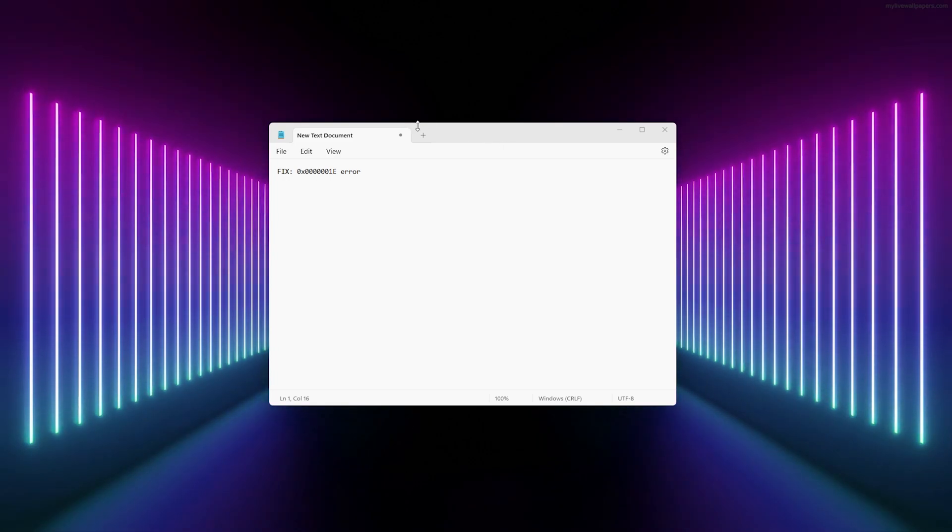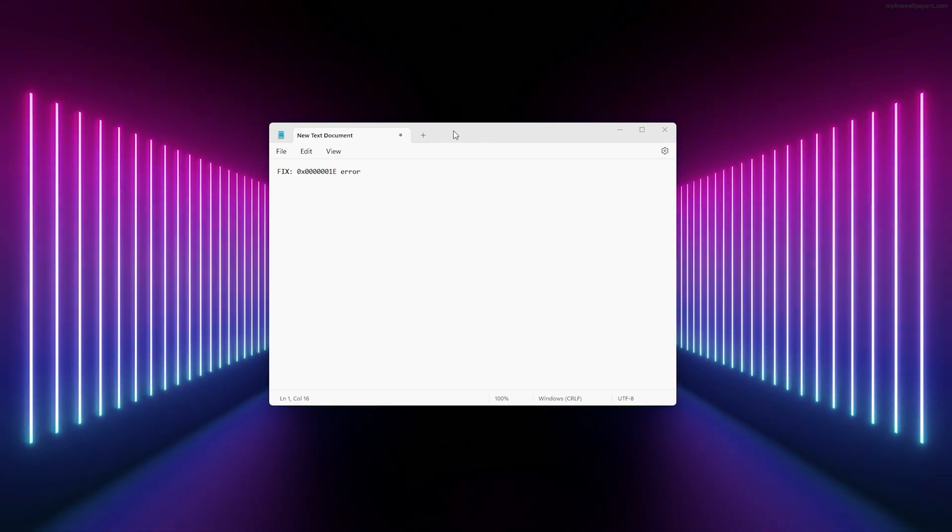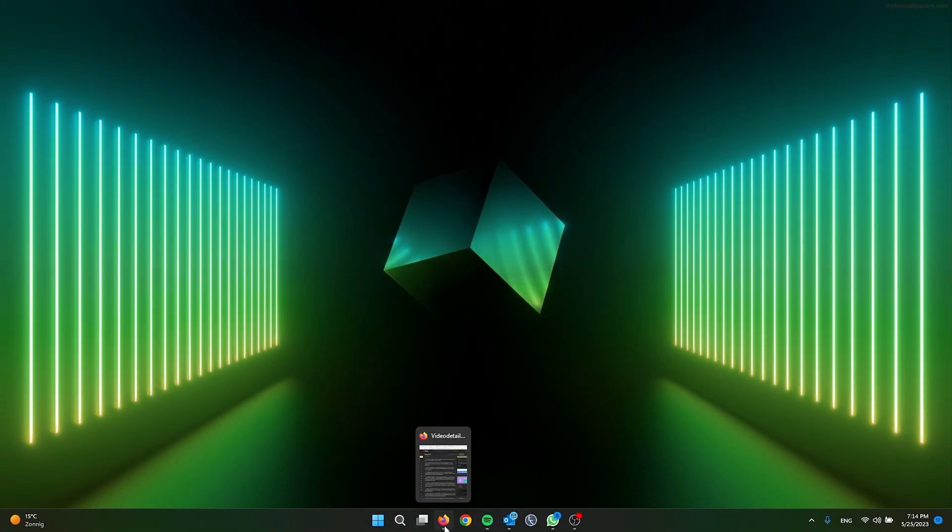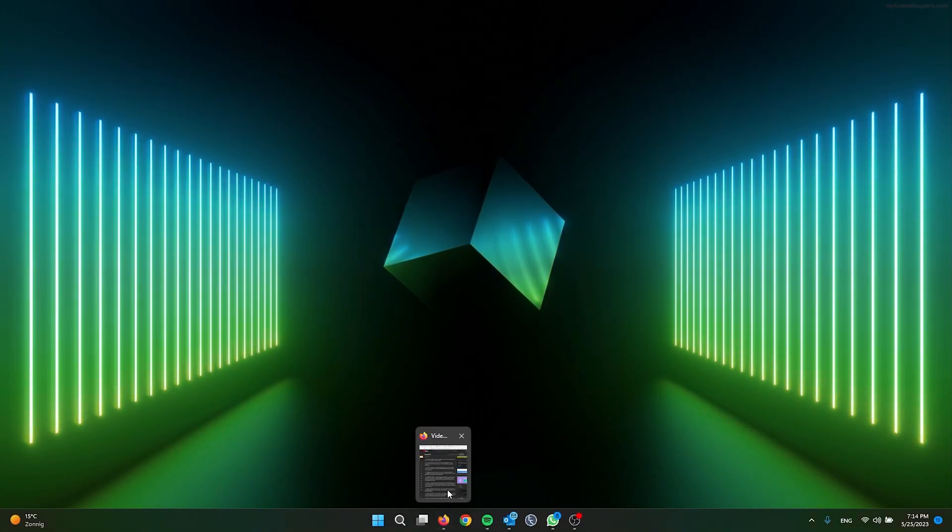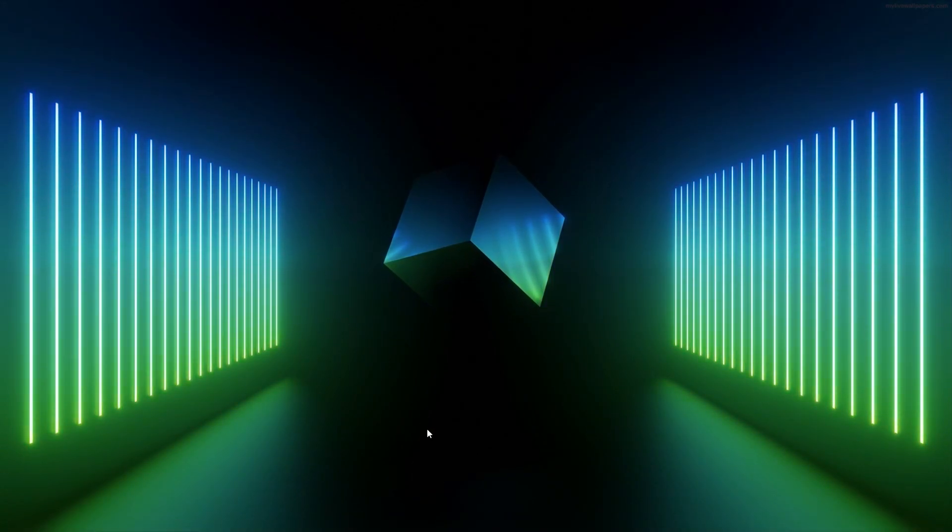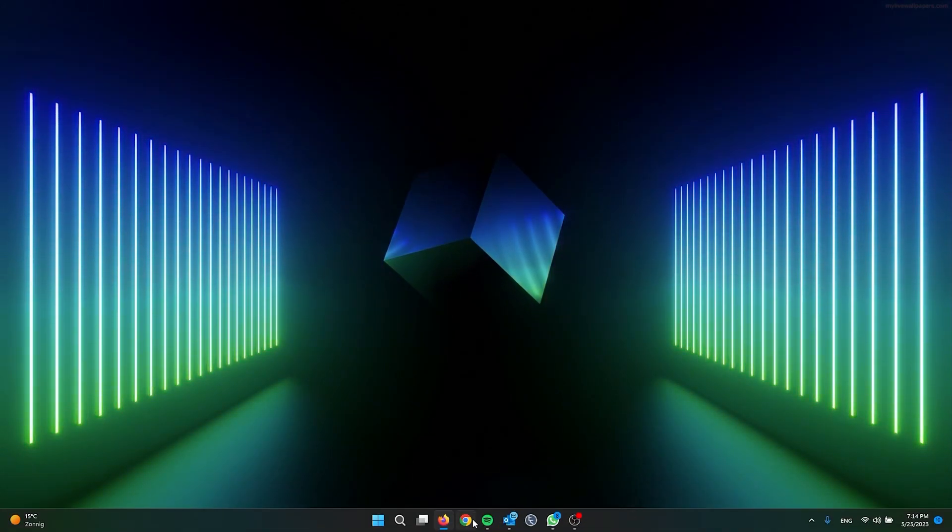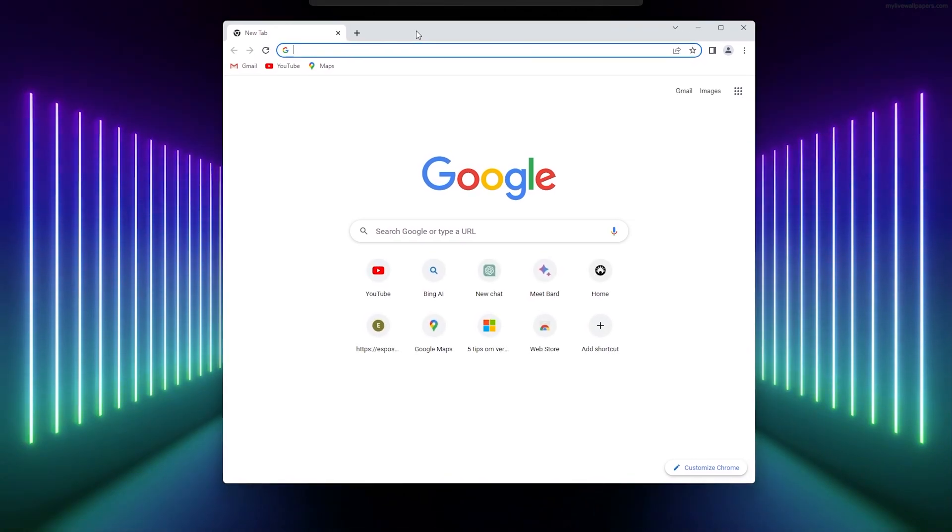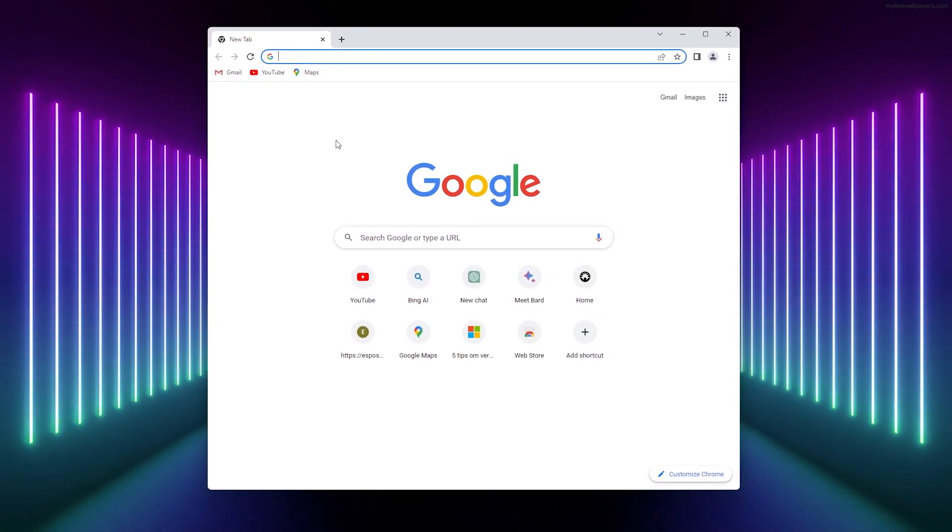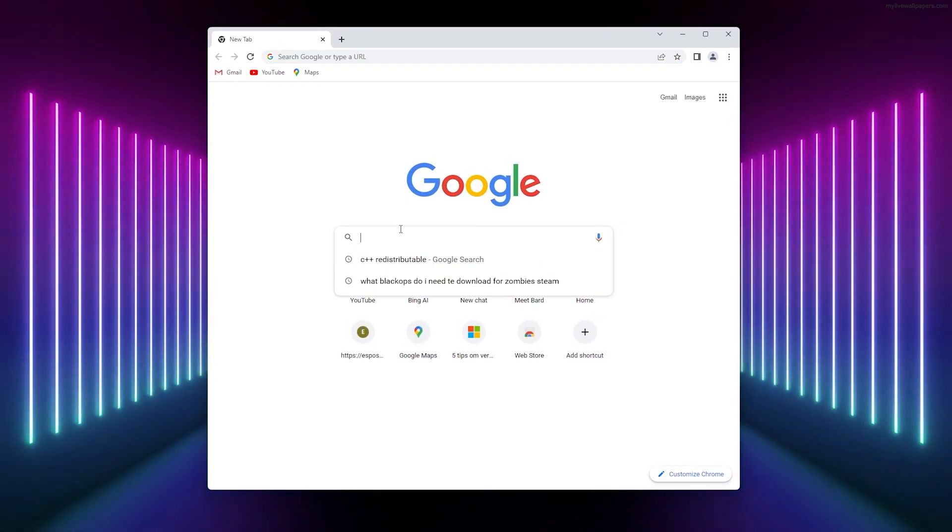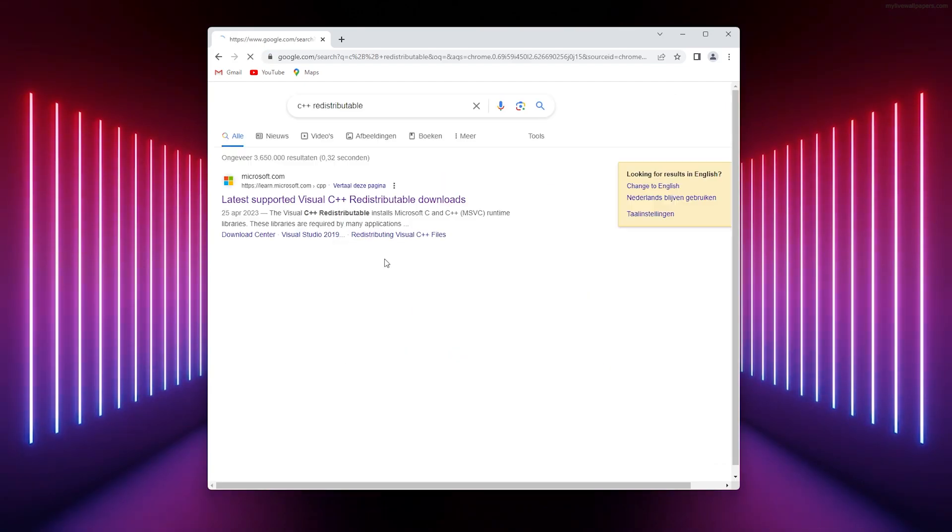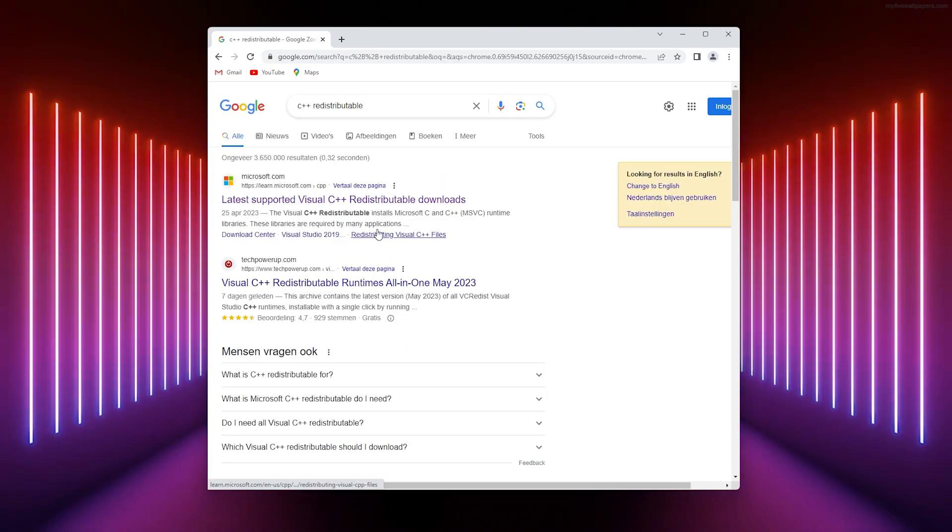Let's get right into it. First method: we're going to download the C++ Redistributable packages. Simply open up your browser - I'm using Google Chrome - and from here, go and Google 'C++ redistributable'.